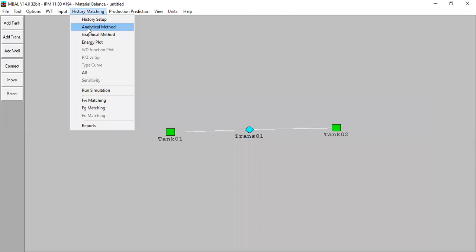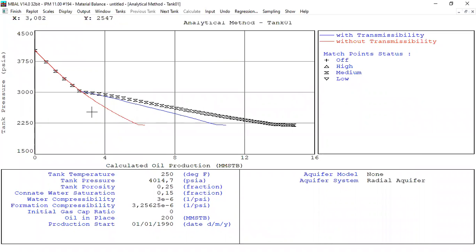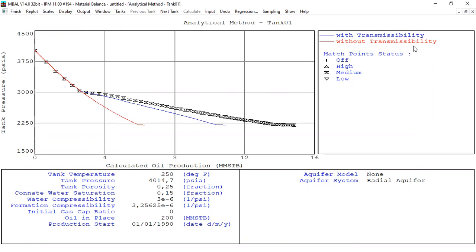From here we go to history matching. The red line is the model without transmissibility, and clearly the red line doesn't match — the model is wrong. But with transmissibility, I now have the blue line, and you can see the blue line gives a better match, although it still doesn't match perfectly. So my hypothesis is right — tank 1 and tank 2 are connected and have transmissibility between them.